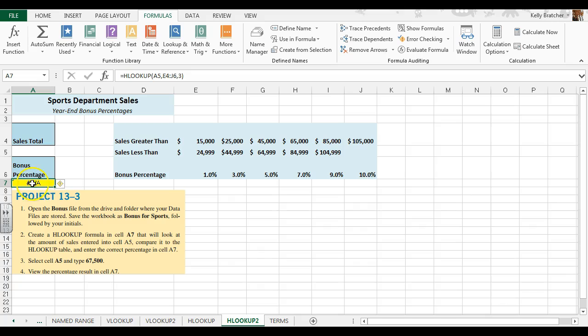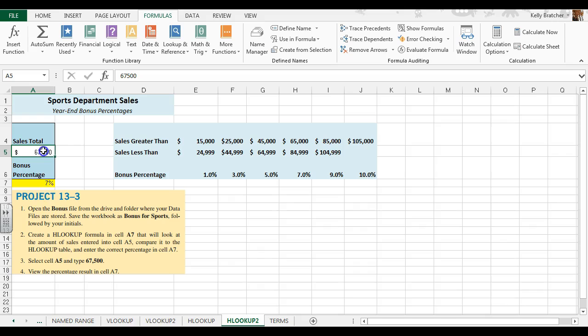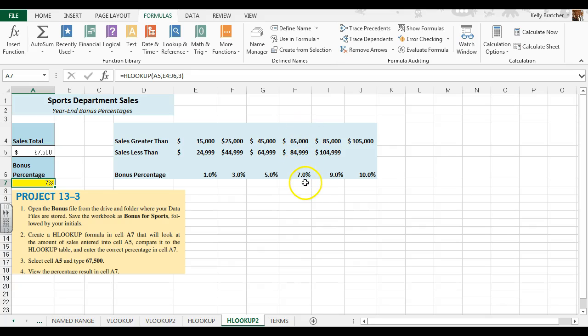Currently it's giving me an error. That's because I don't have anything in A5. So in A5 we're going to type $67,500, and now it tells me that somebody with a sales total of $67,500 would get a 7% bonus. Instead of me having to look through the table and figure that out, the HLOOKUP has done that for me.